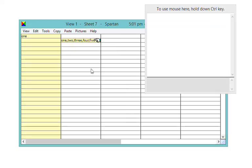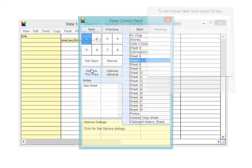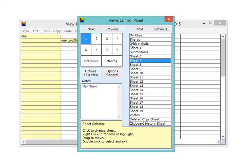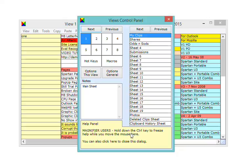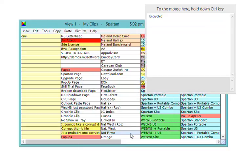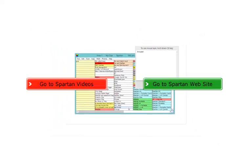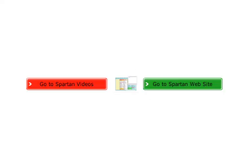This video has skimmed quickly through Spartan's facilities. The M8 website contains a whole series of detailed videos. To learn more click the red button for more detailed videos or the green button to visit the Spartan website.